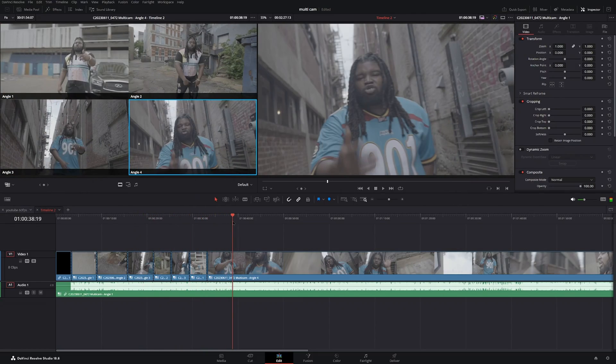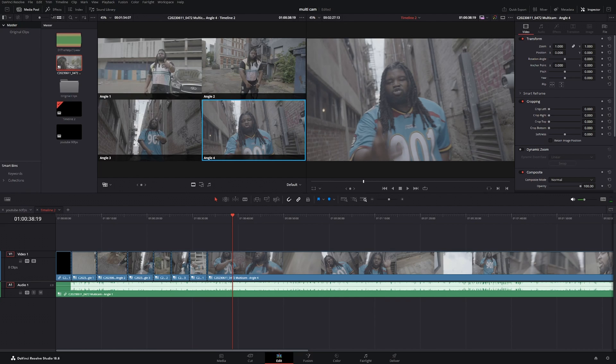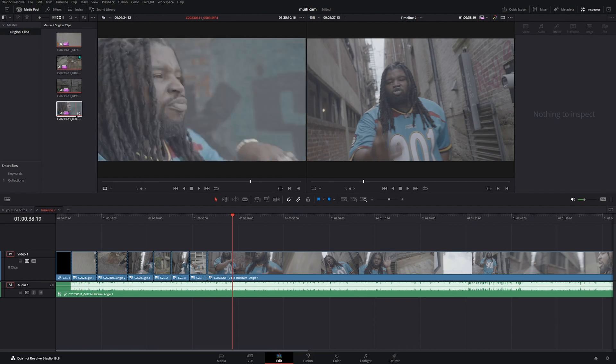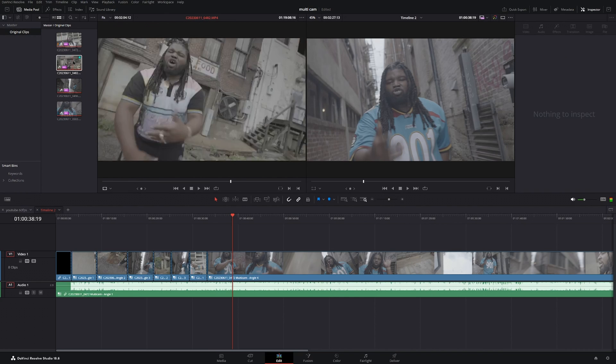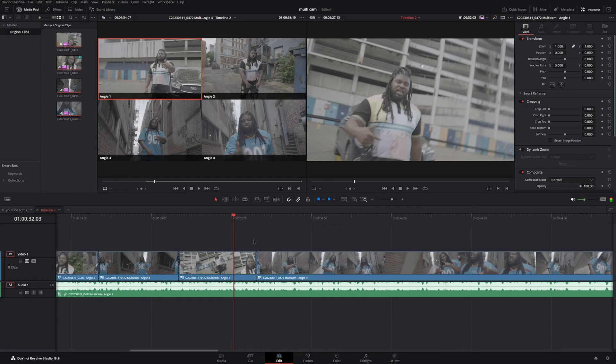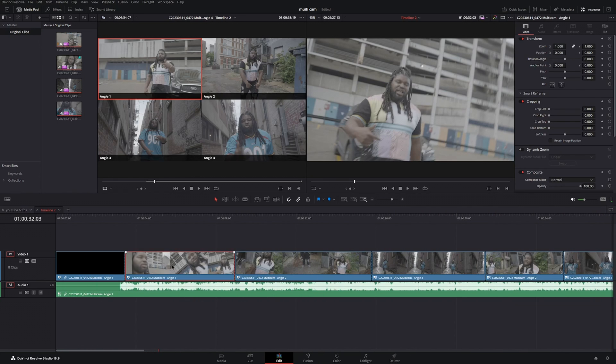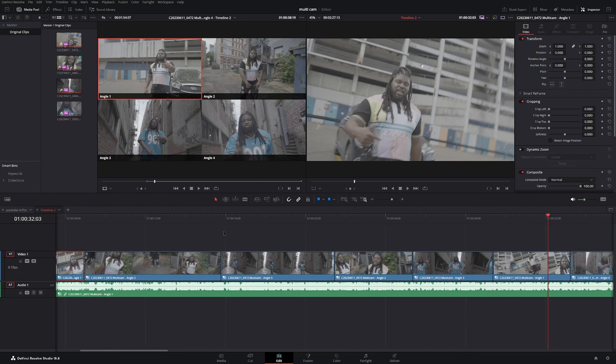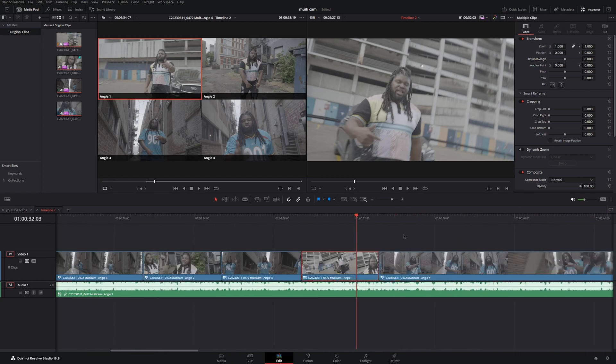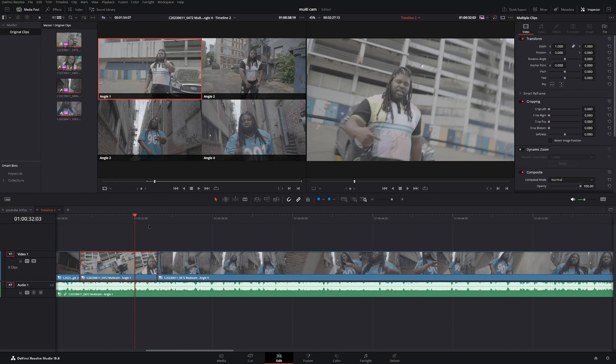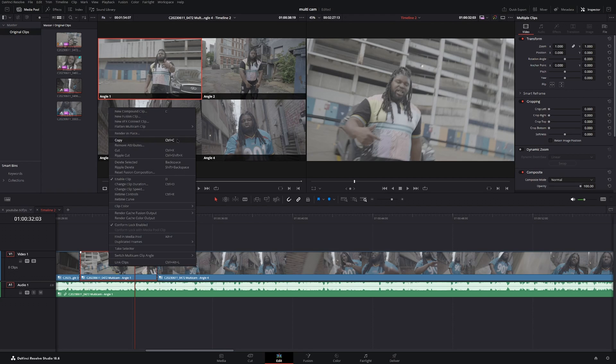One thing with this multicam method compared to my original workflow is you can't easily change the clip colors. In my original workflow, I would change the clip color before moving clips to the timeline, so that later during color grading I could go to the color page, select clip color orange, and all those cuts would be orange — I could color grade one and have it apply consistently throughout the whole video. To replicate that with multicam, you can see what angle you're on, then hold Ctrl or Command, select all the clips of that angle, right-click, and go to clip color.